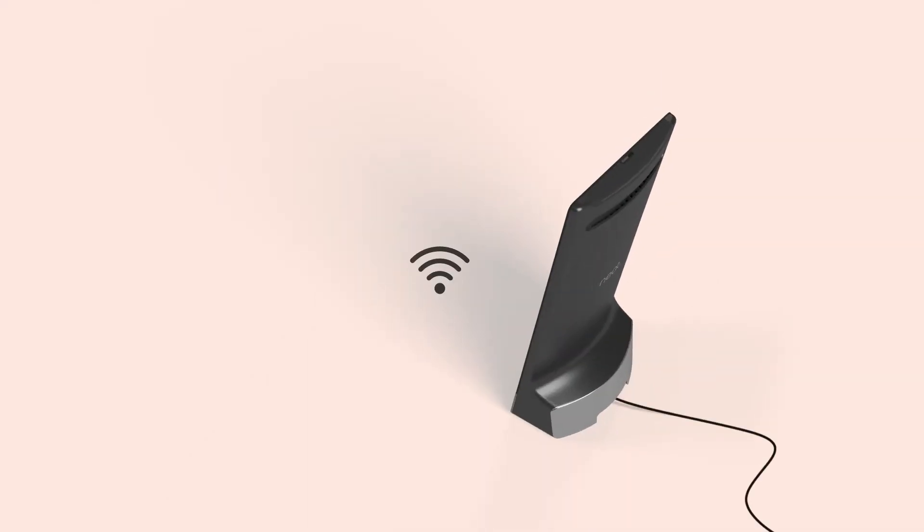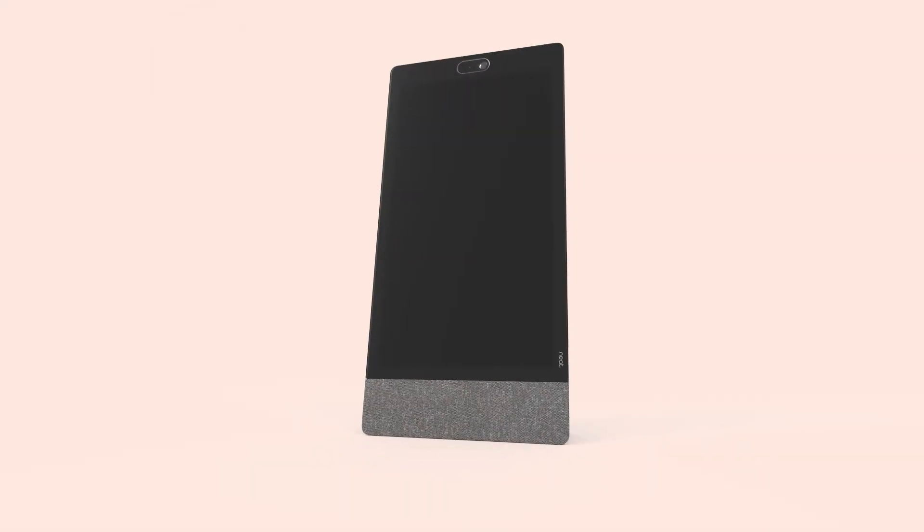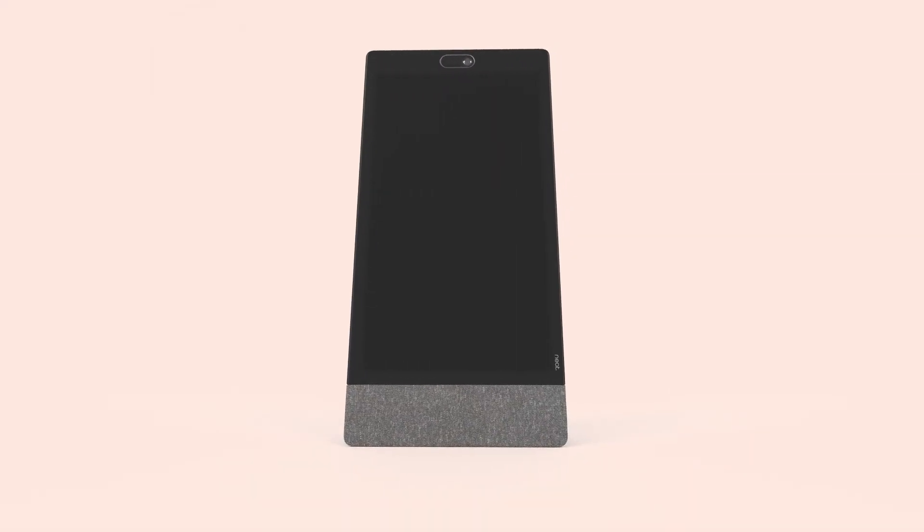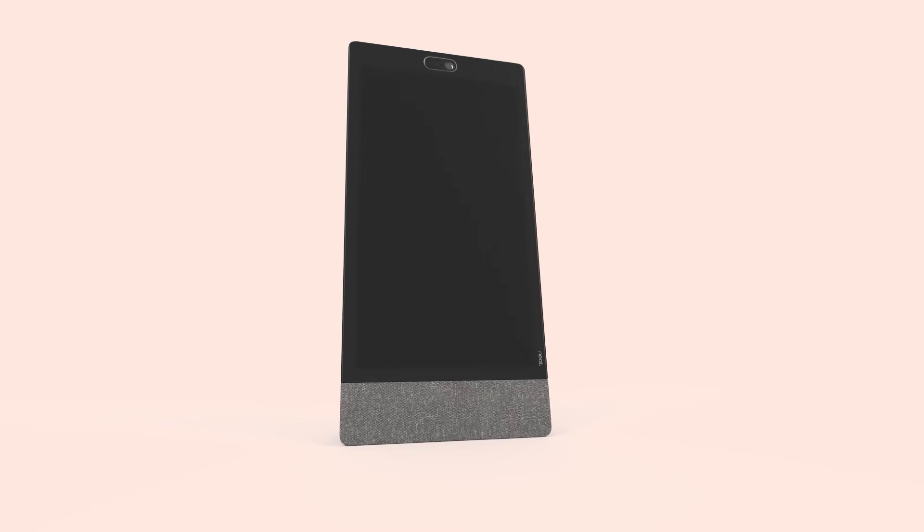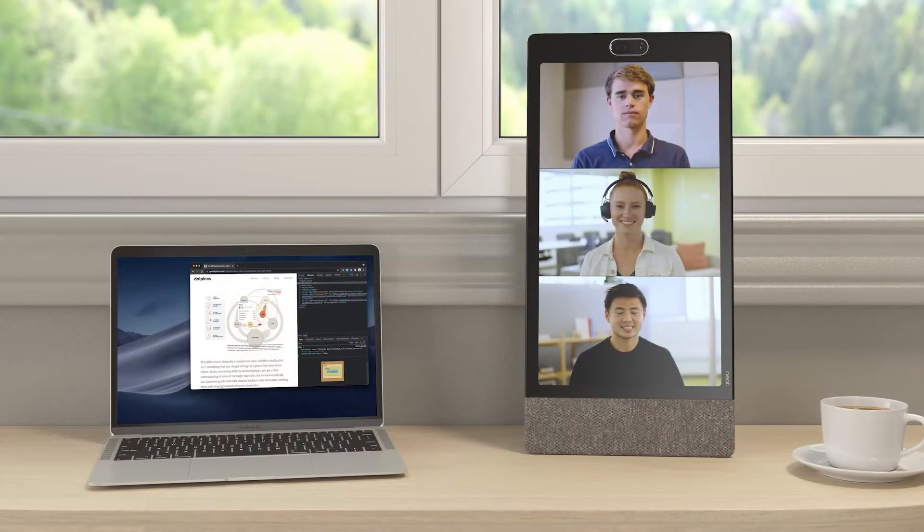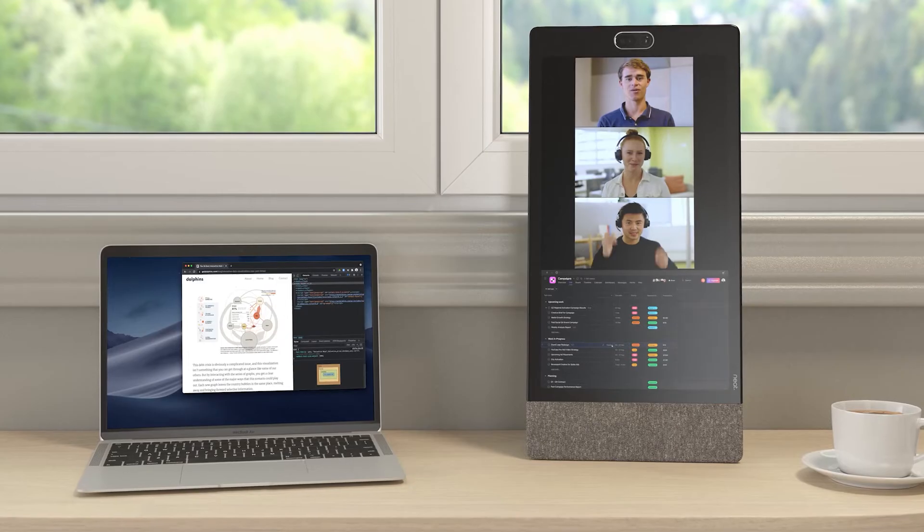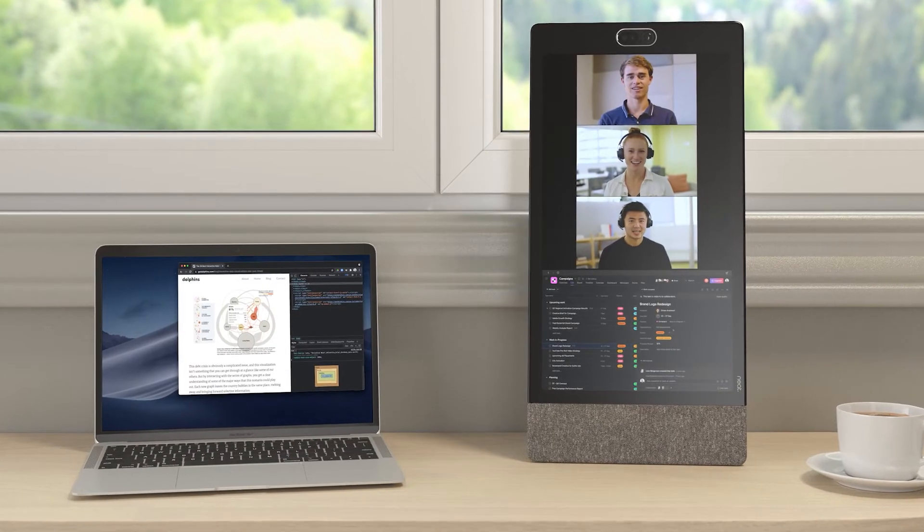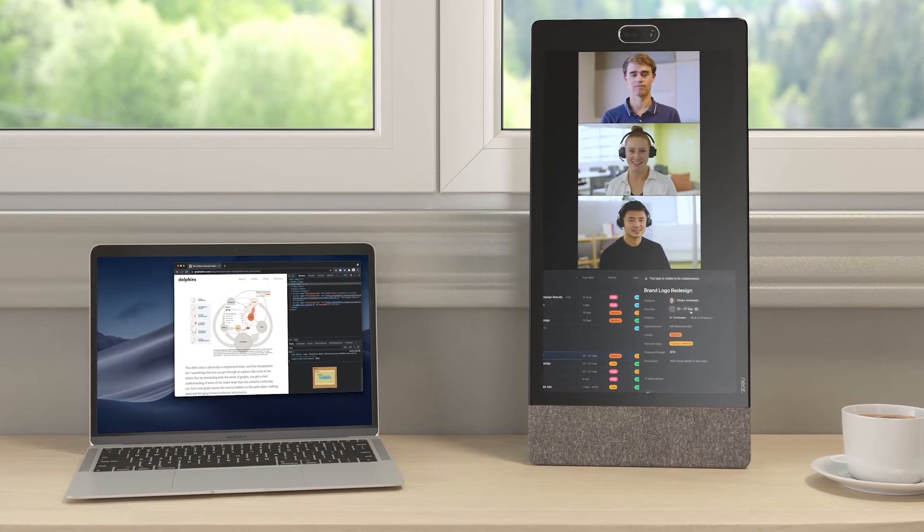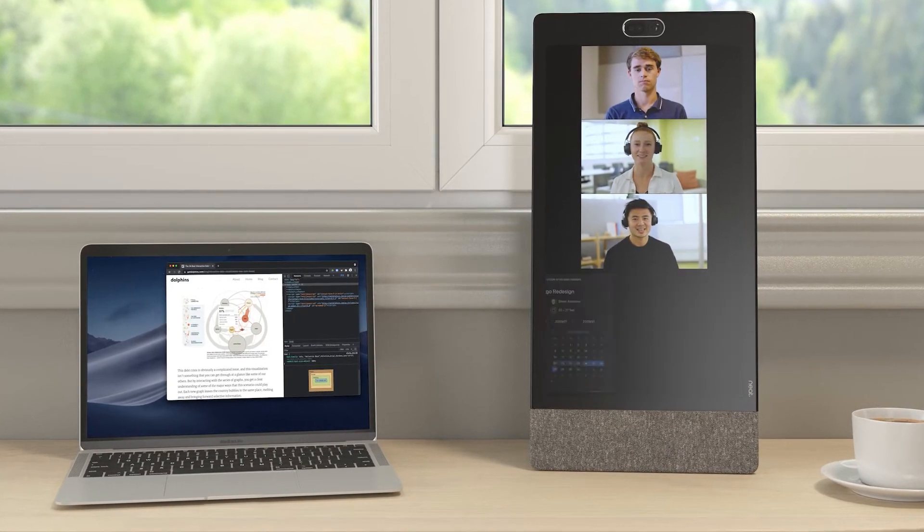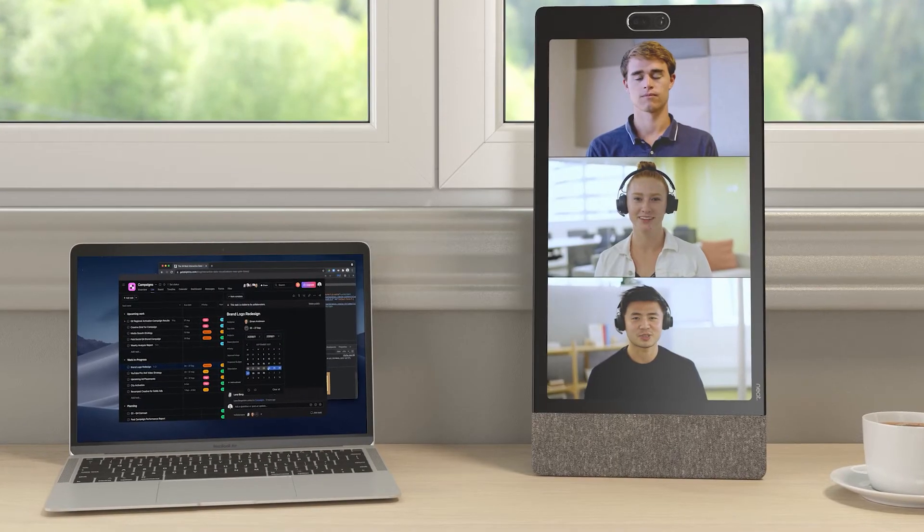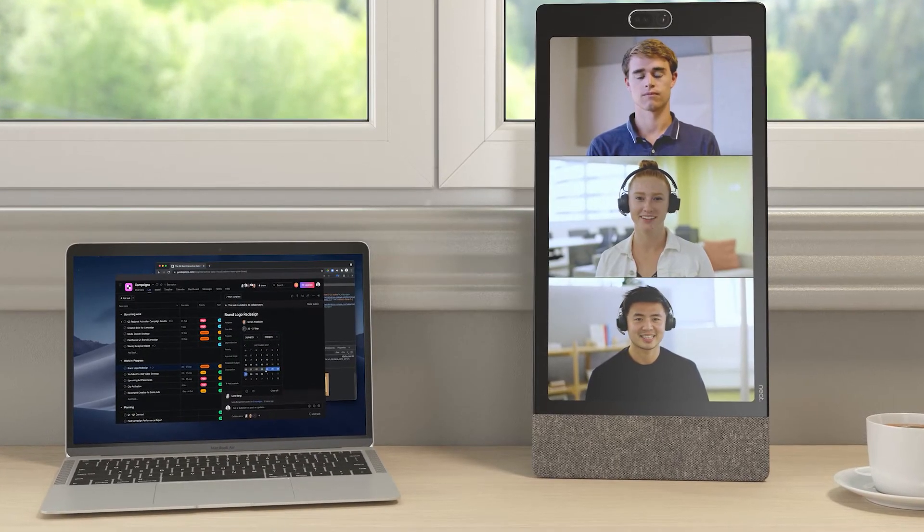It doesn't take much to get going with Neat Frame—just plug it in, connect to the Wi-Fi, and you're all set. The 15.6 inch portrait-oriented screen provides an optimal layout balance for larger video meetings as well as direct conversations. You can see the content that's being shared and focus on the people you're talking to at the same time.